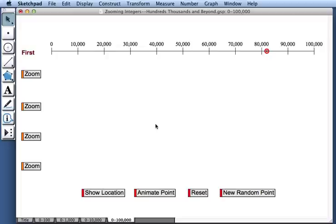So this explains how to use the activity zooming integers. I should say that it was created, the idea behind it, by Paul Goldenberg at Education Development Center. And if you finish this activity, you should move on to our next two activities, which involve zooming decimals.